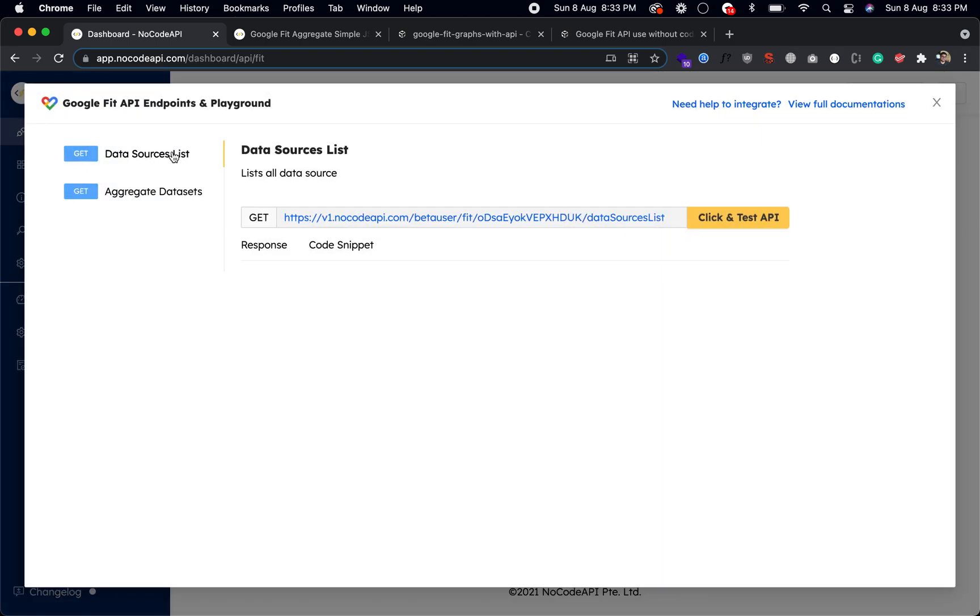So to test it out, click on this button Use This API. So we have two endpoints for now: the list of all the data source list, and second is the aggregate datasets.